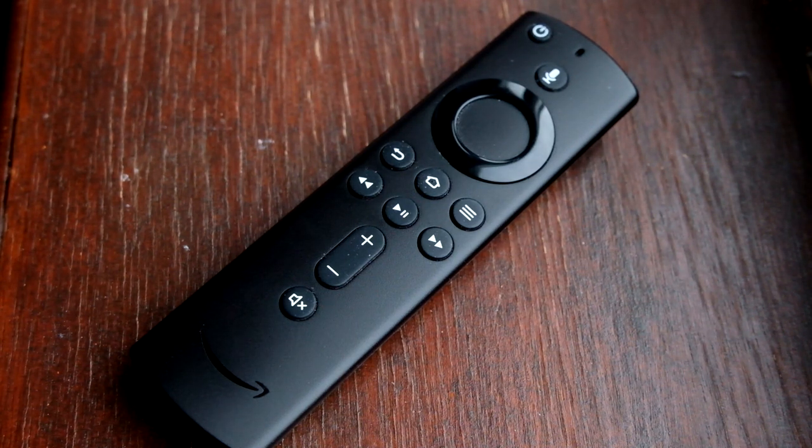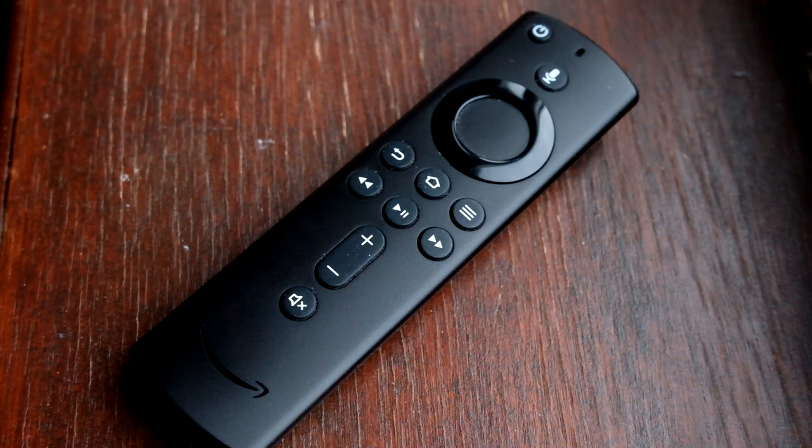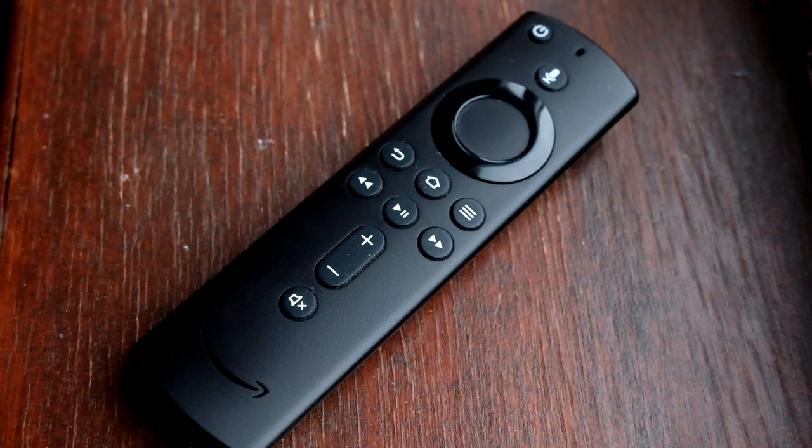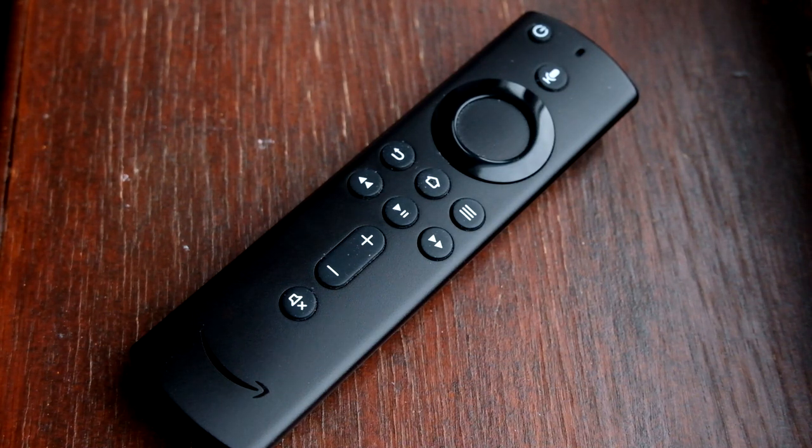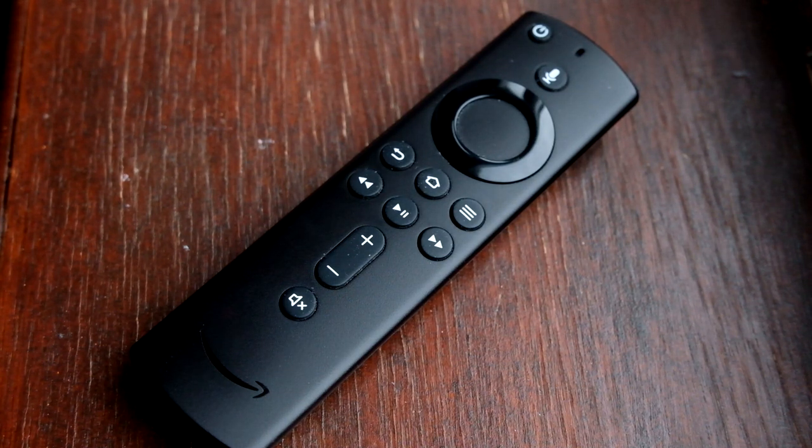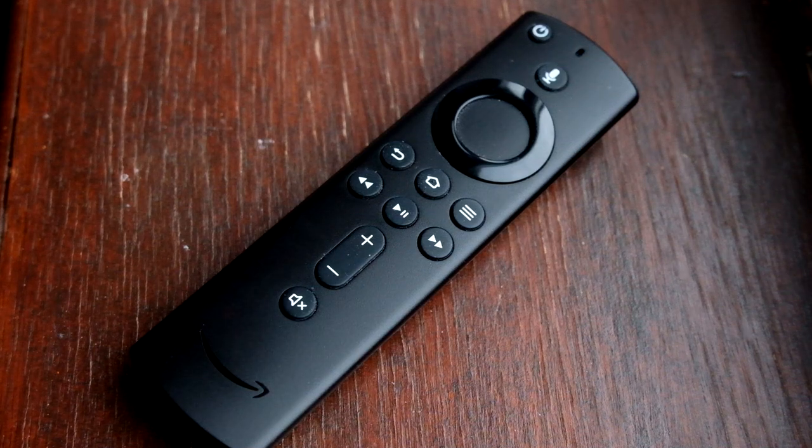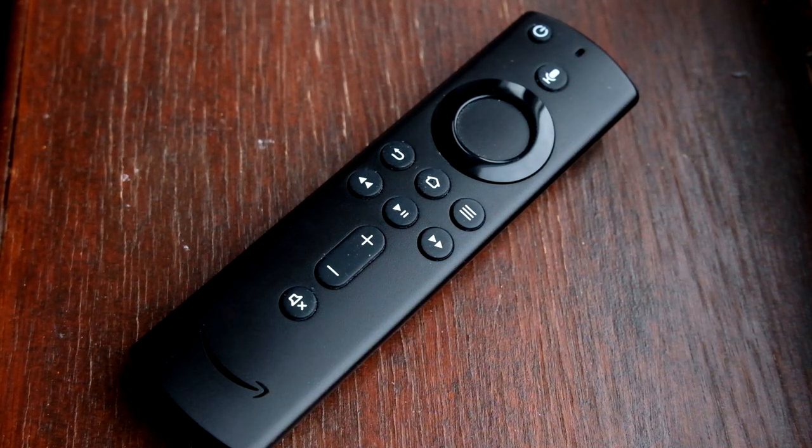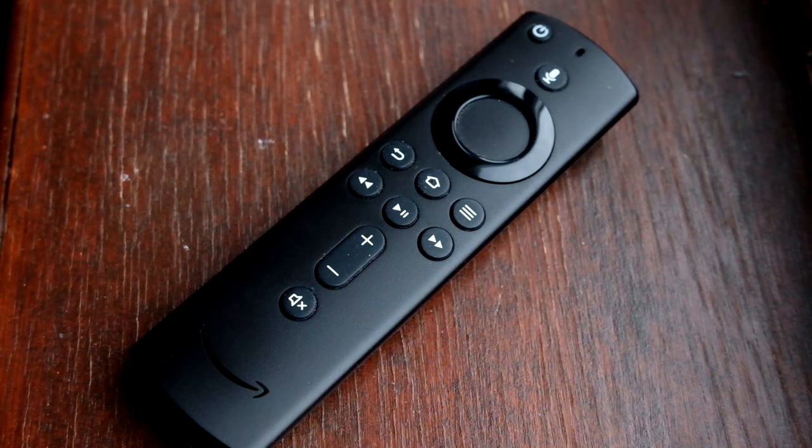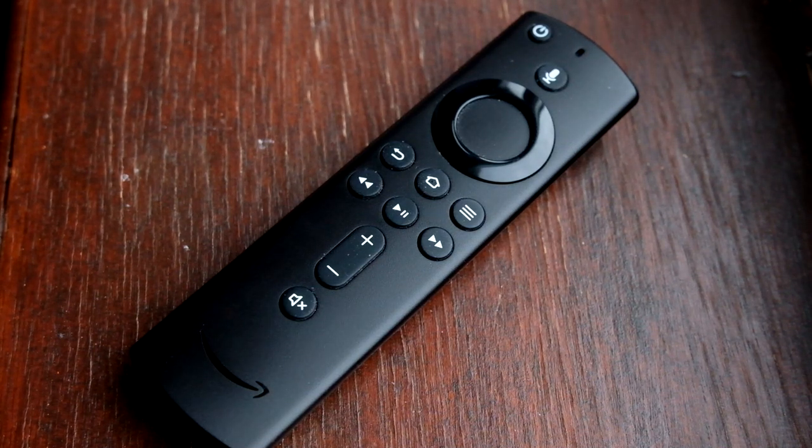Anyway, I hope this has given you some ideas for how you might be able to get around the problem of unsupported devices on the Amazon TV stick. Let me know in the comments if you've got any questions. Thanks for watching, and I'll see you next time.